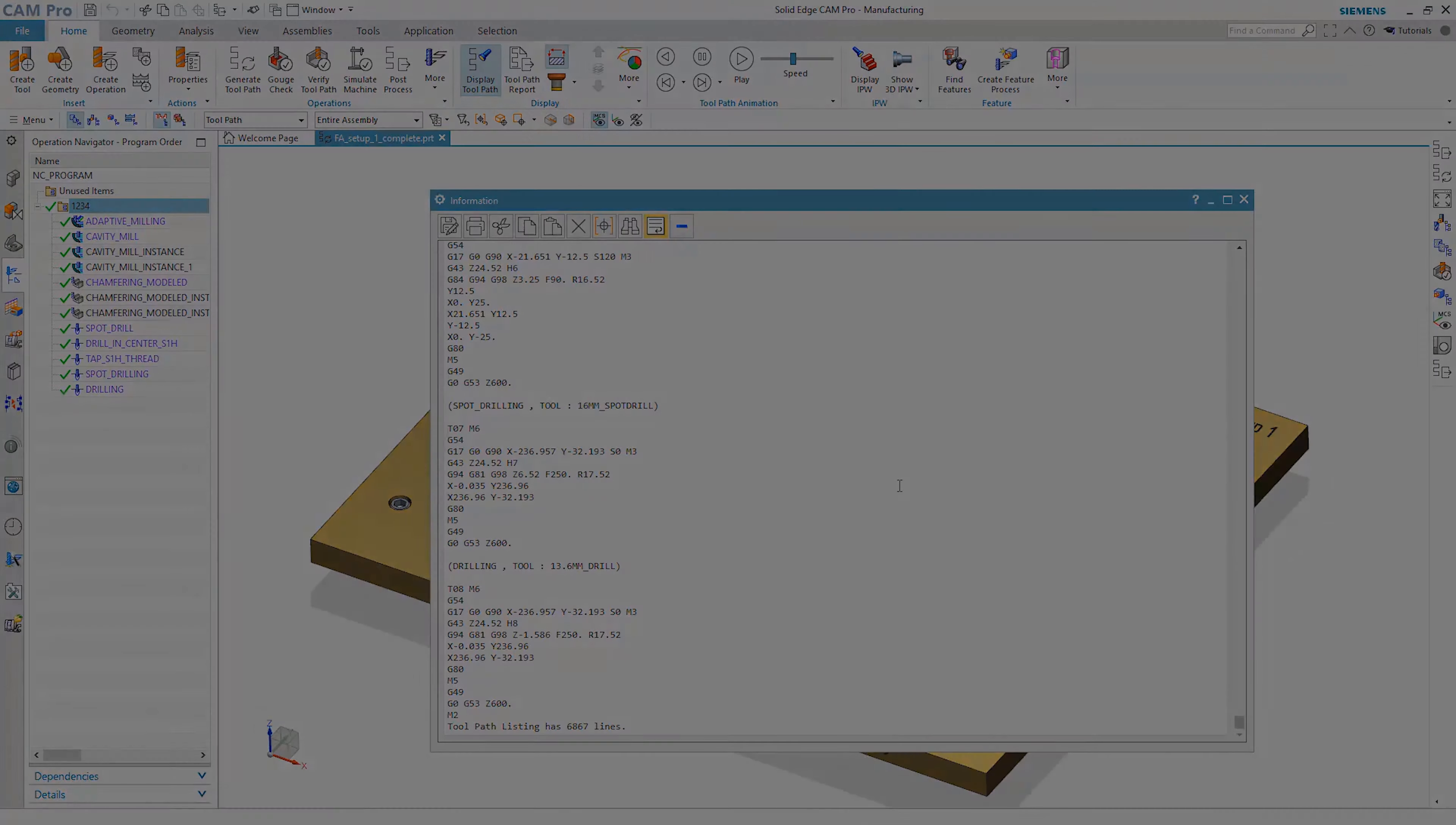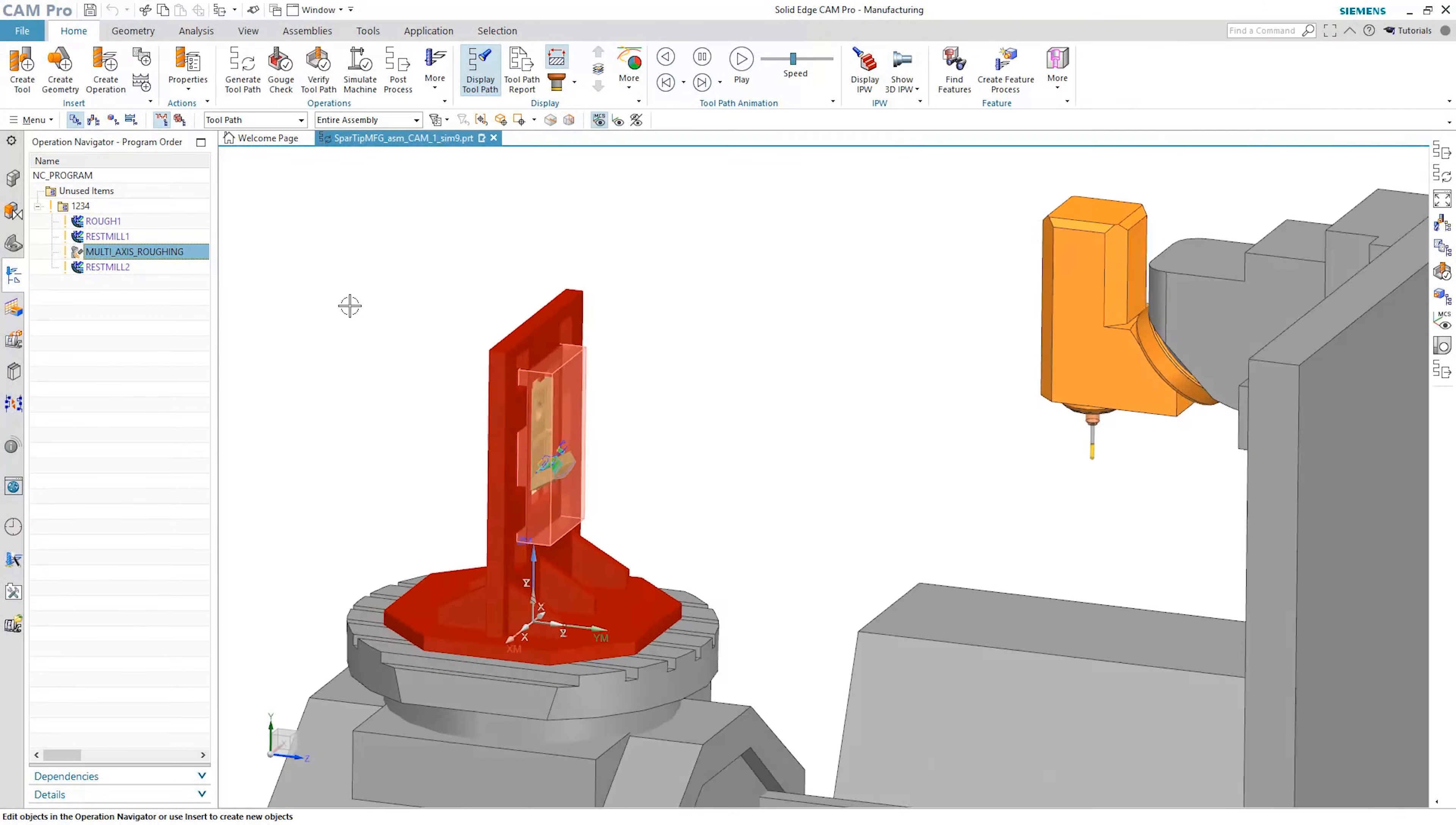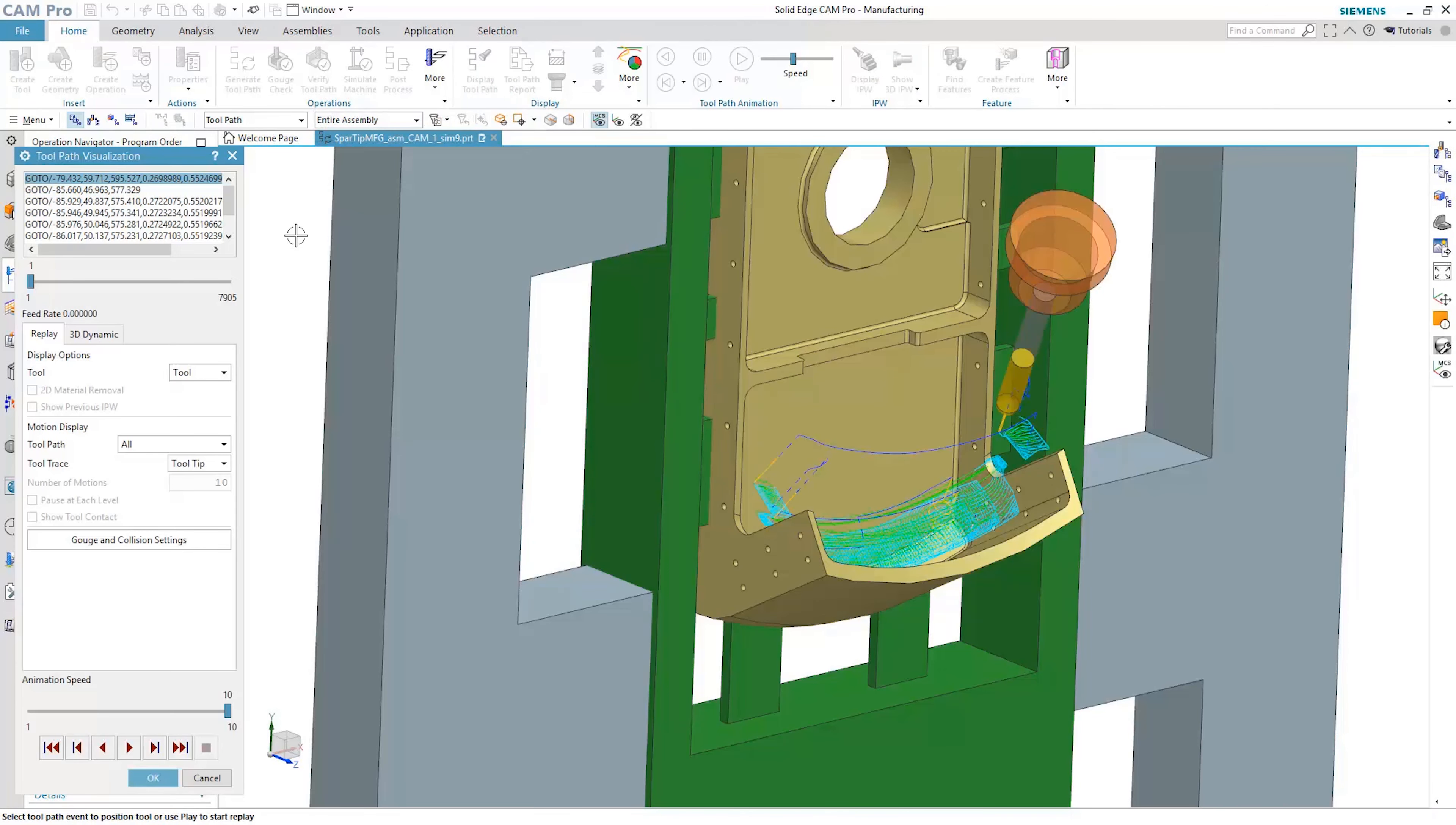Solid Edge Cam Pro now has multi-axis roughing, which is a great tool for quickly removing stock from aerospace parts like the one shown here.